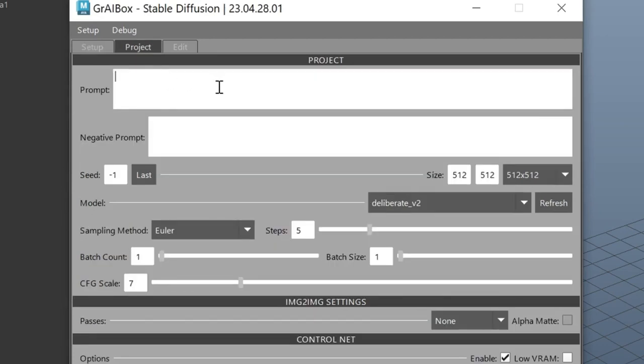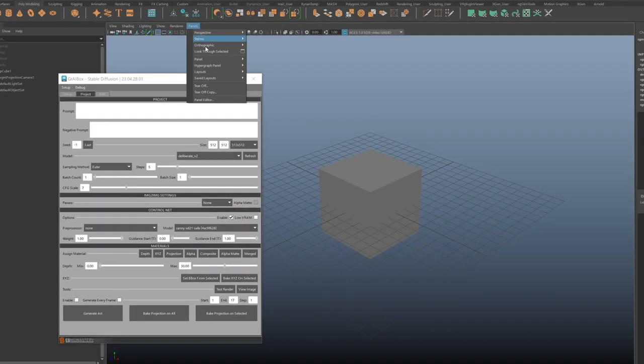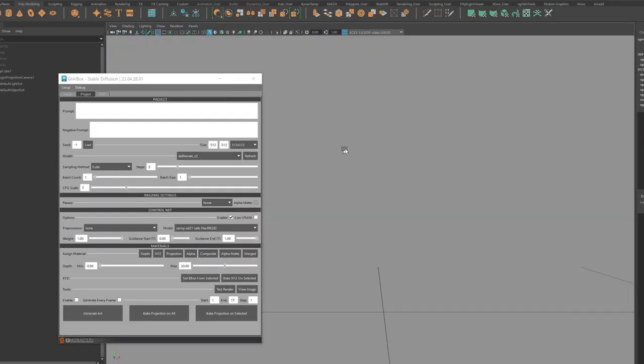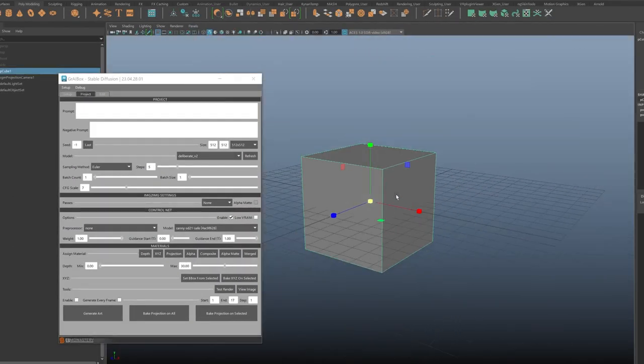All of the projections you'll be making here will be through the projection camera, so let's switch to that camera and frame our box.